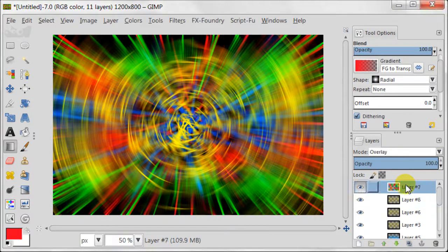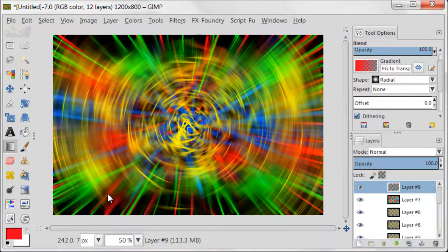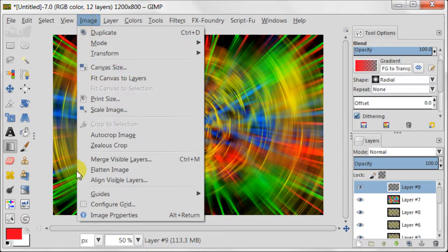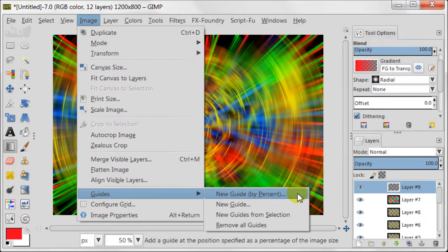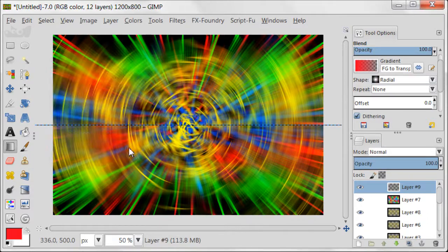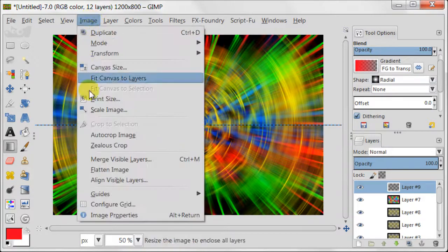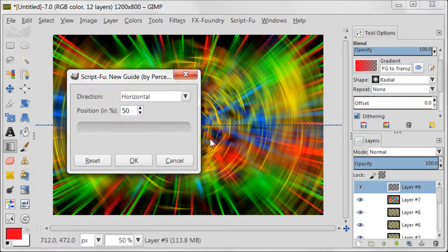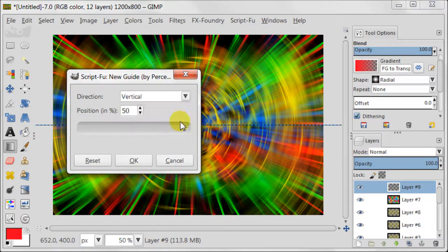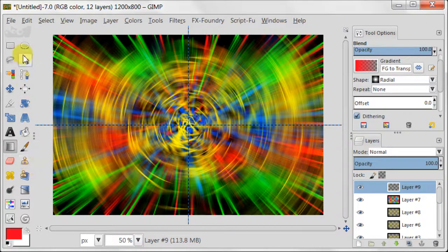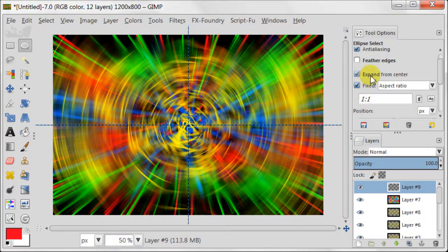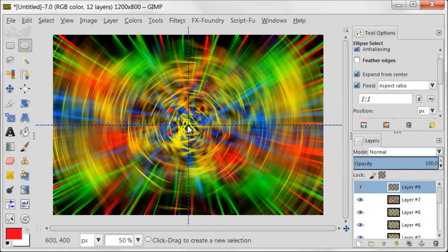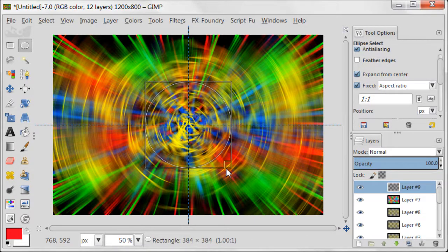Select the very top layer and then create a new transparent layer. Now go to Image, Guides, New guide by percent. Direction should be horizontal and press OK. Repeat this step by creating a new guide but change the direction to vertical. Now take the Ellipse Select tool. Expand from the center and fix the aspect ratio should be selected.